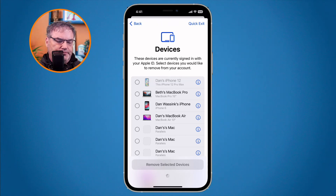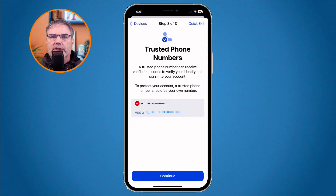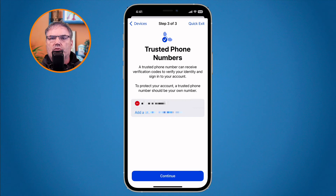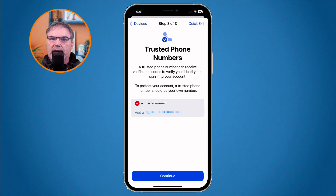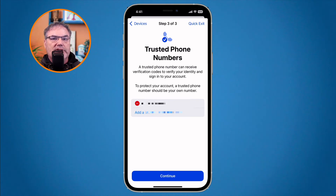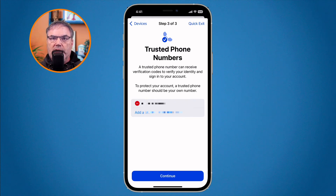Next is Trusted Phone Numbers. Here we can add and remove phone numbers from our account — these are used for two-factor authentication. When you log into Apple, you may need to enter a code sent to your phone; this is where Apple sends that code. If you have a new phone number, add it here. If you no longer want verification sent to an old number, you can remove it here.